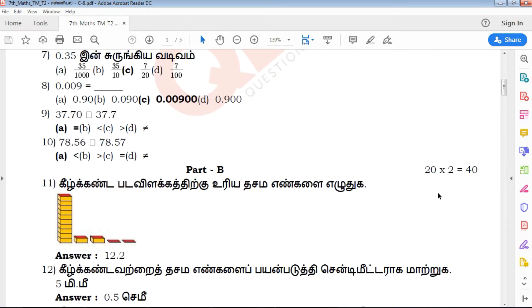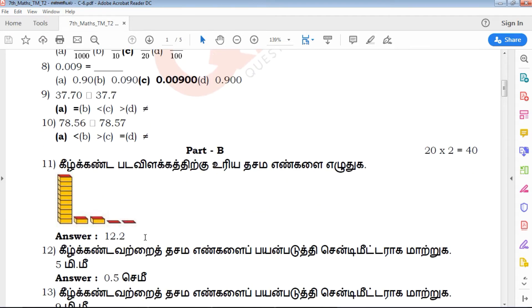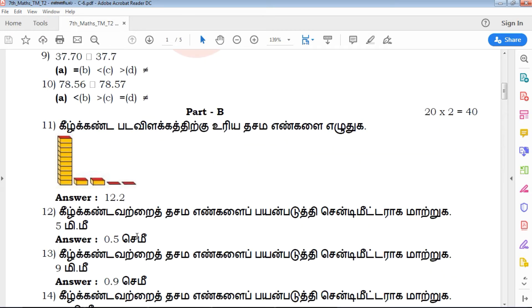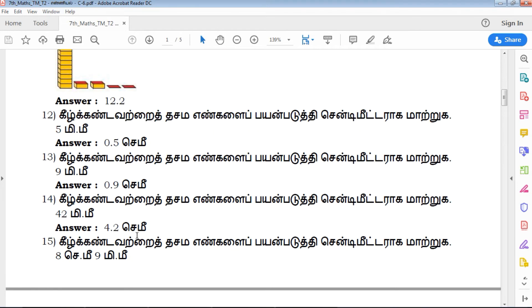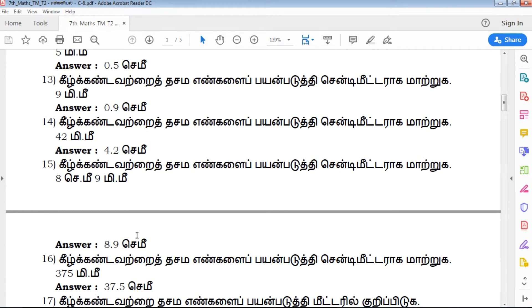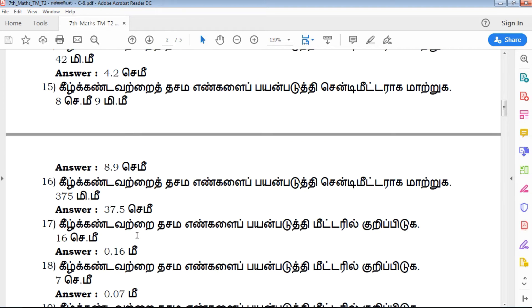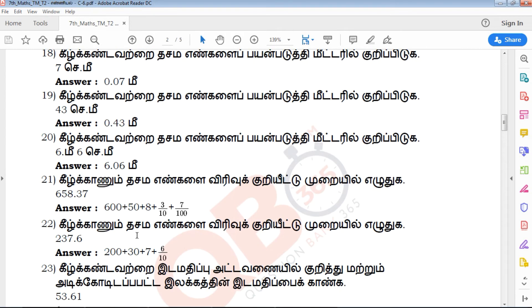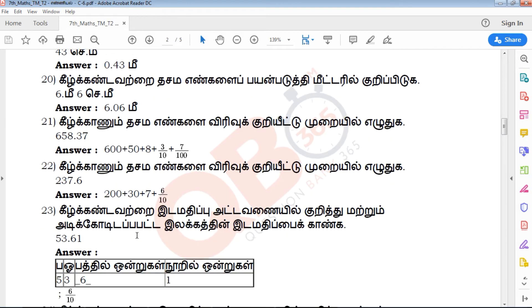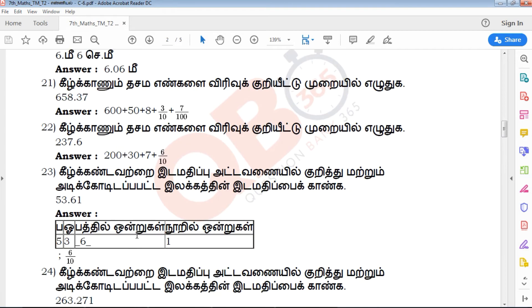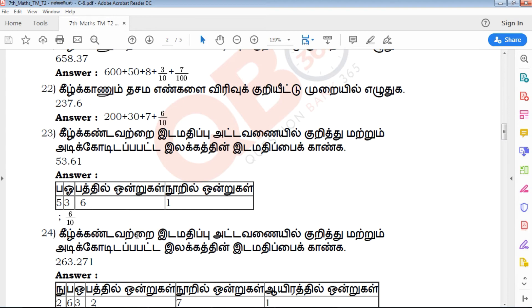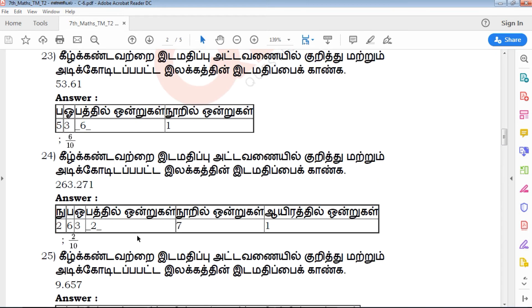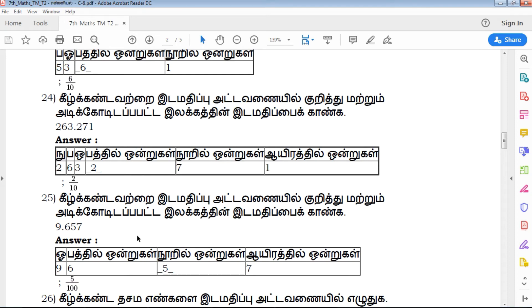The next part is 22 marks. You will see key answers that are solved. The next one-mark is a key answer. All answers can be solved. For this one-mark, well-qualified experience is provided by QB365. The key answers are step-wise and the exam point of view is very focused.